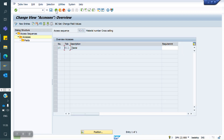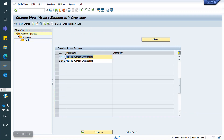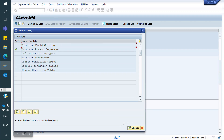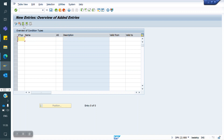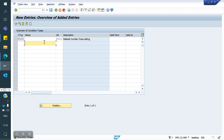This Cross Selling Access Sequence I am going to assign in a Cross Selling Condition Type. I am creating a new Cross Selling Condition Type: Y1C1. For this, I am going to assign my Access Sequence — the one I just created for Cross Selling. Now I am saving.